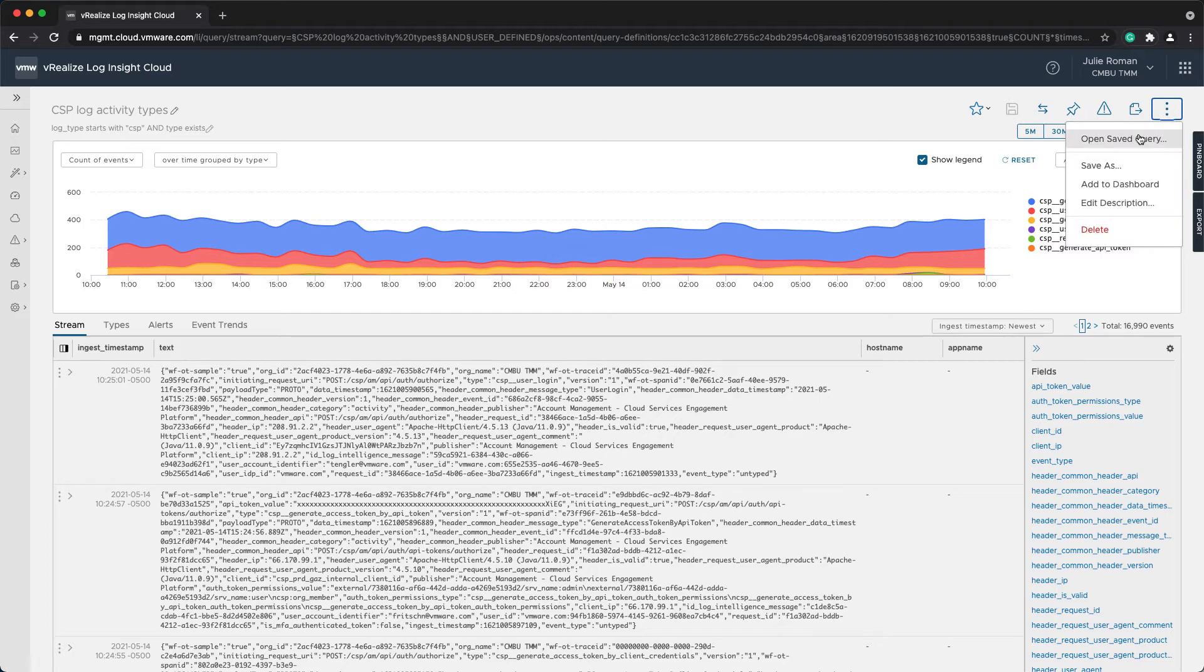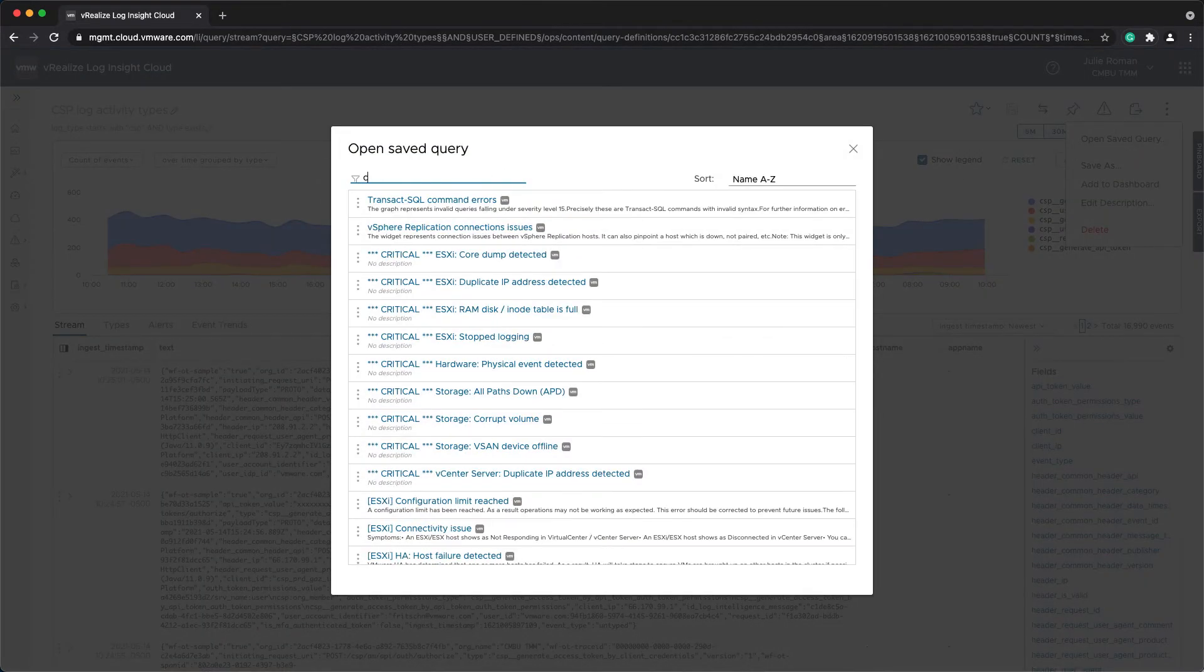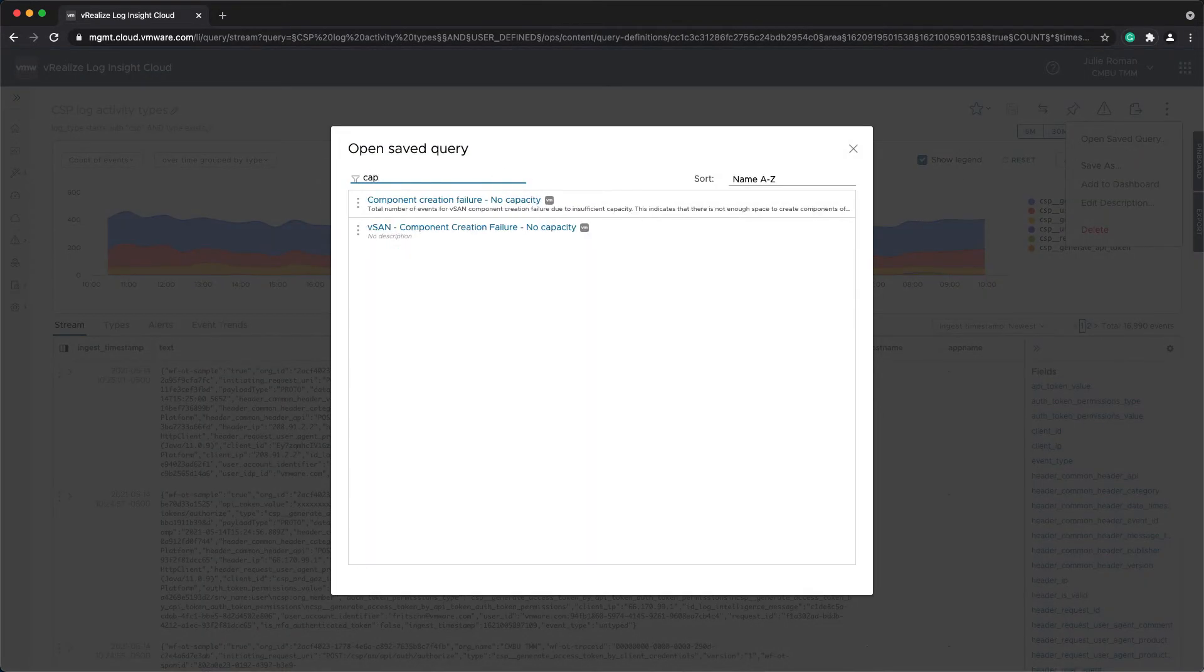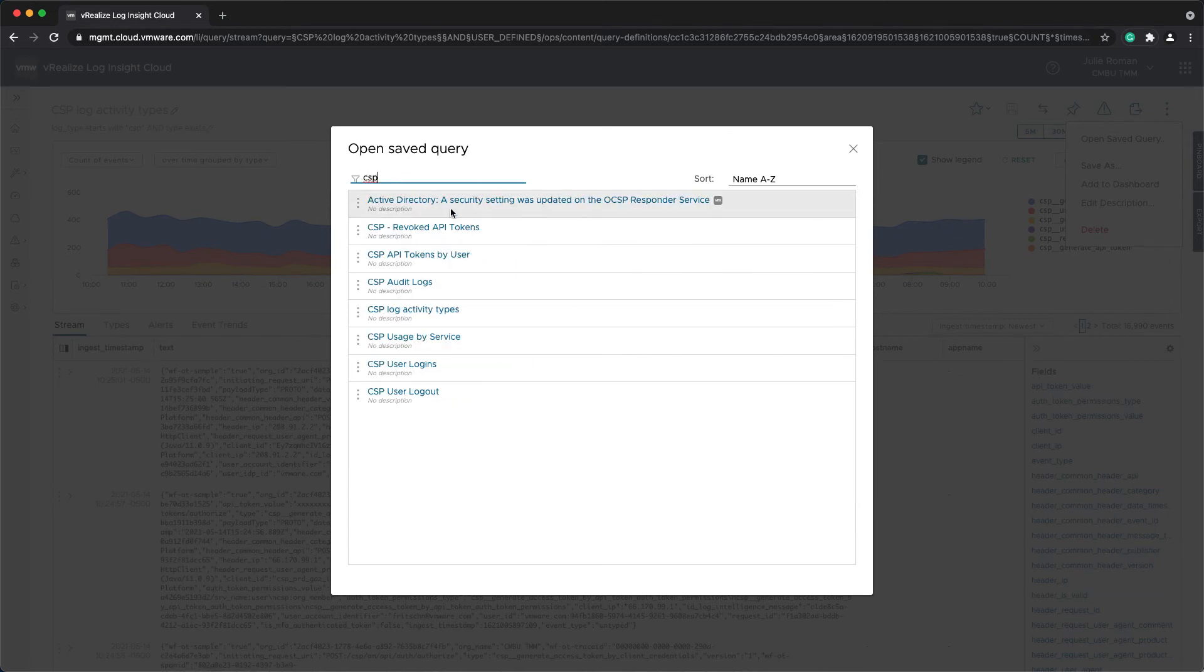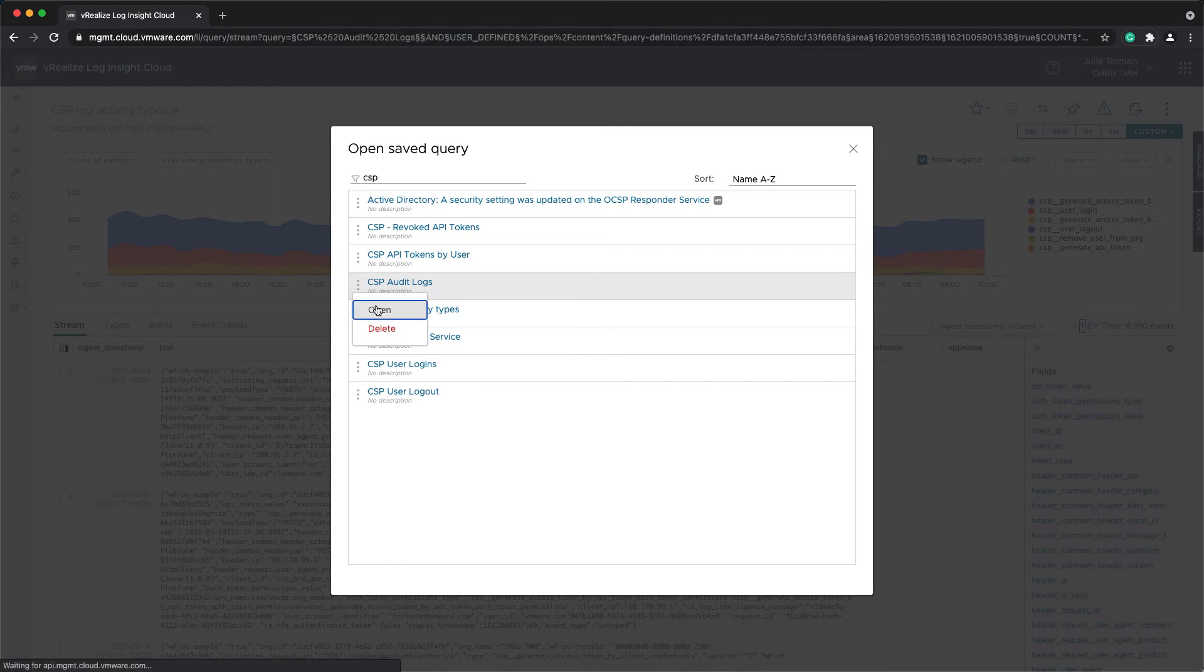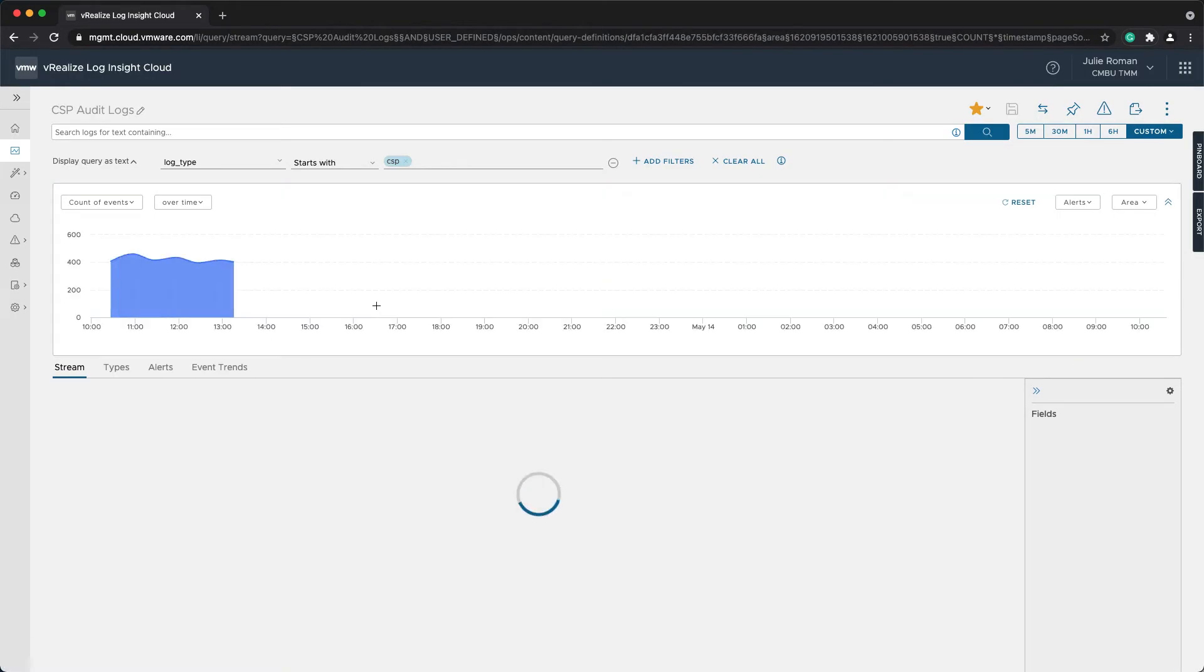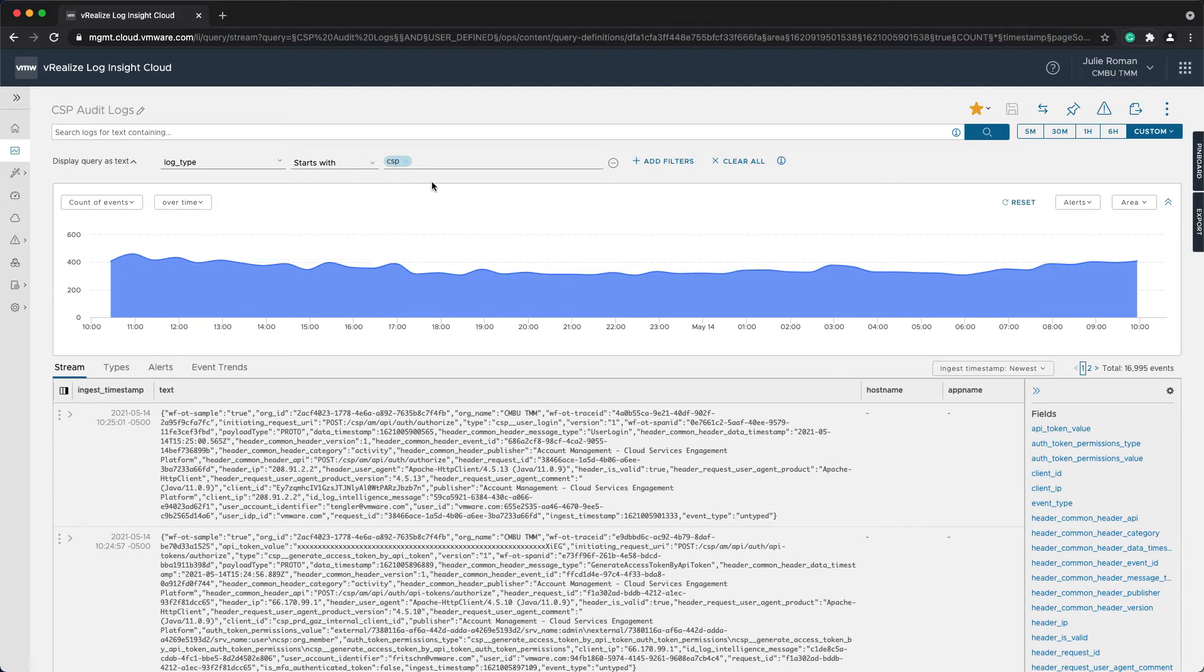Now, prior to this recording, I had already saved a couple other filters that I had. So I did queries for revoked API tokens, API tokens by user, just a grouping of the audit log. So let me just expand one more of these. I'm just looking for the specific log type starts with CSP. And so this is just giving me all of the logs for CSP.